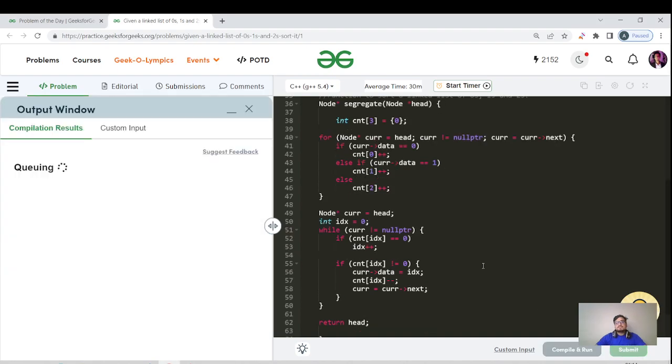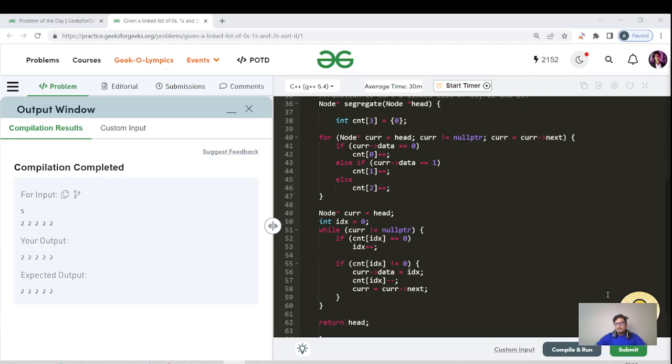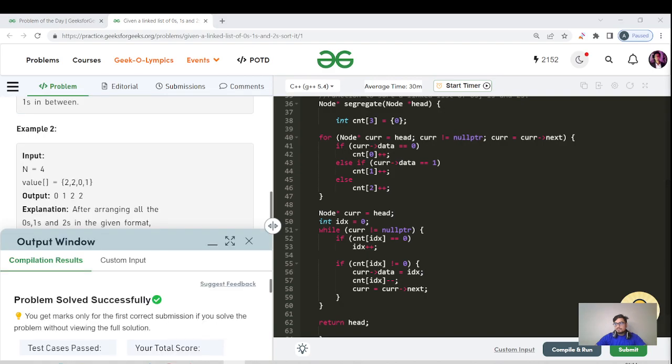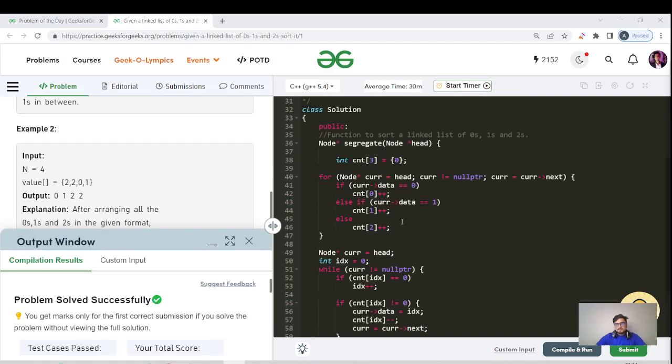Let us hit the compile and run button. Compilation has been passed successfully. Let us submit this code as well. Great, this question has been done successfully. Let us meet in tomorrow's next question of the linked list playlist. Till then, keep learning, keep going, bye bye and take care guys.